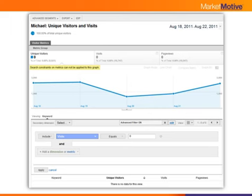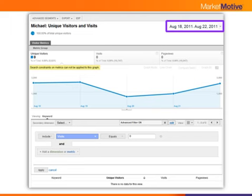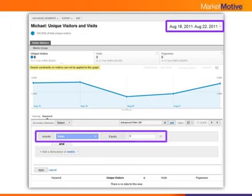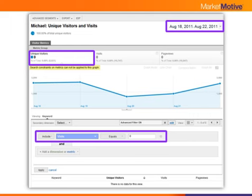One great way to confirm this is working is to go back to the same custom report — Michael's unique visitors and visits report — apply it to a period after the change happened in Google Analytics. I'm choosing August 18th onwards. I apply the same inline filter for zero visits, and bada bing, bada boom — zero visits no longer exist in Google Analytics. All data will be reported in a clean, efficient manner.